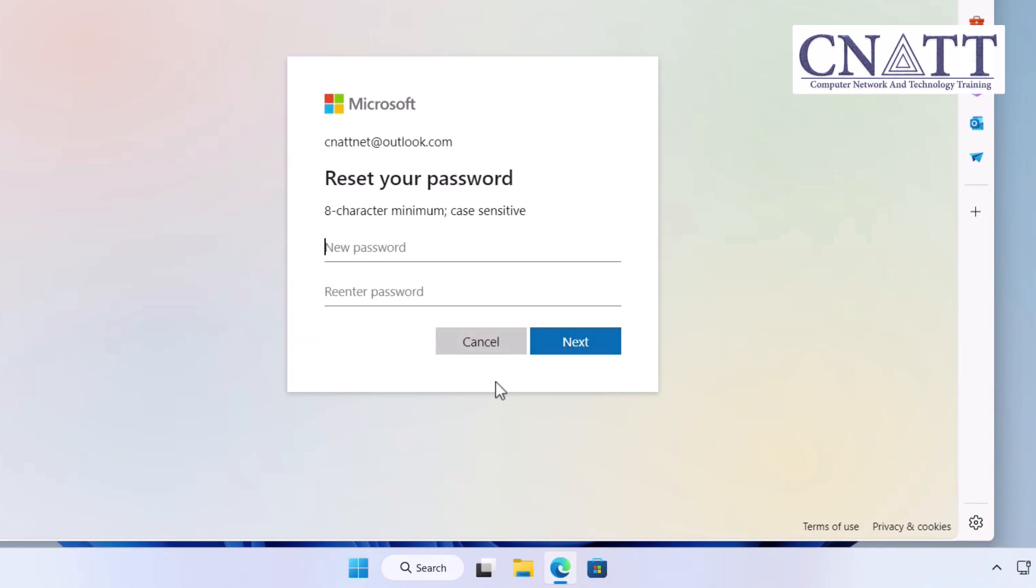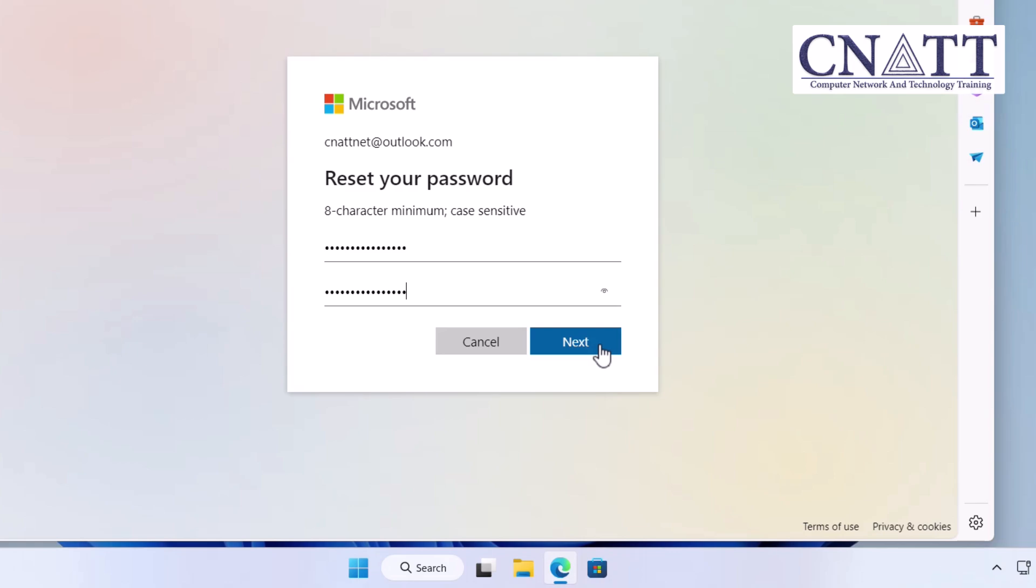Once your identity is confirmed, you'll be prompted to create a new password. Make sure it's something strong and secure—a mix of uppercase and lowercase letters, numbers, and symbols works best. Enter your new password twice and click Next.